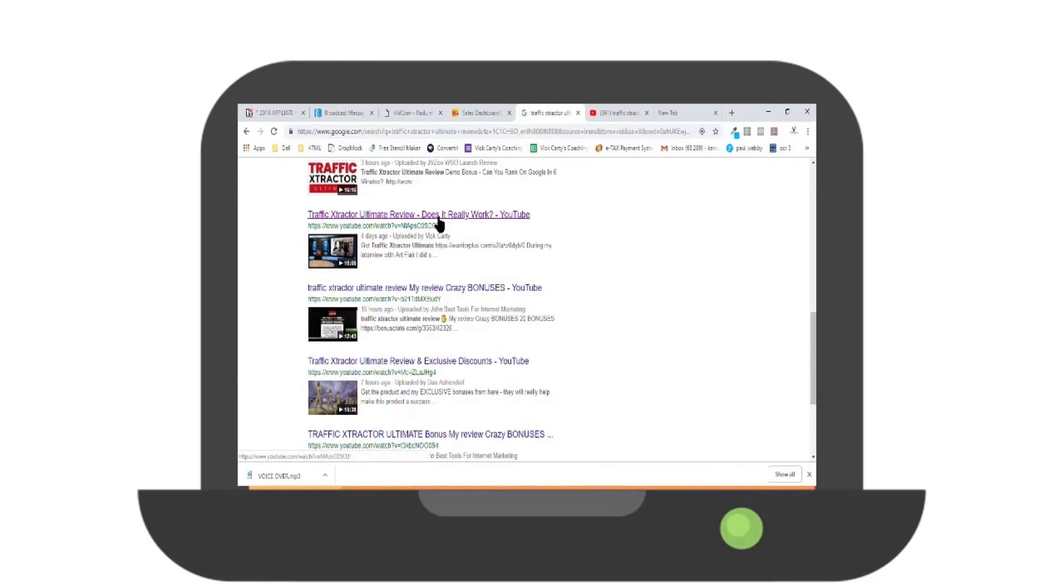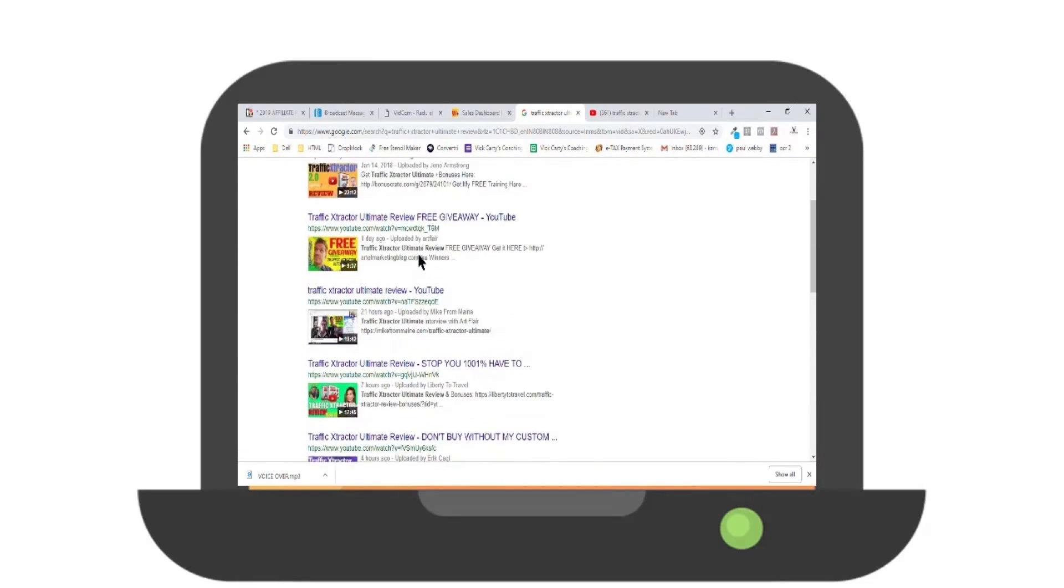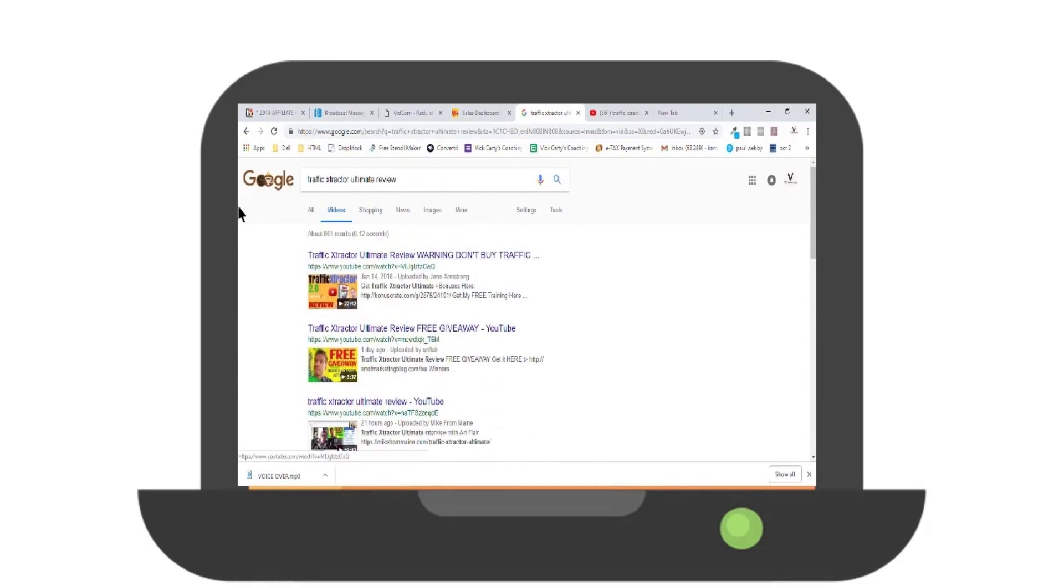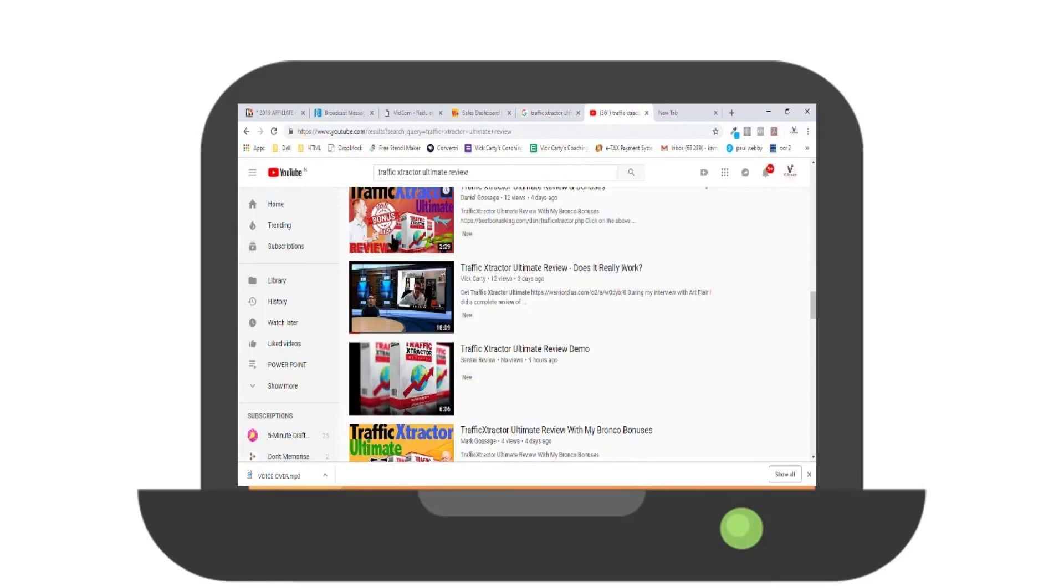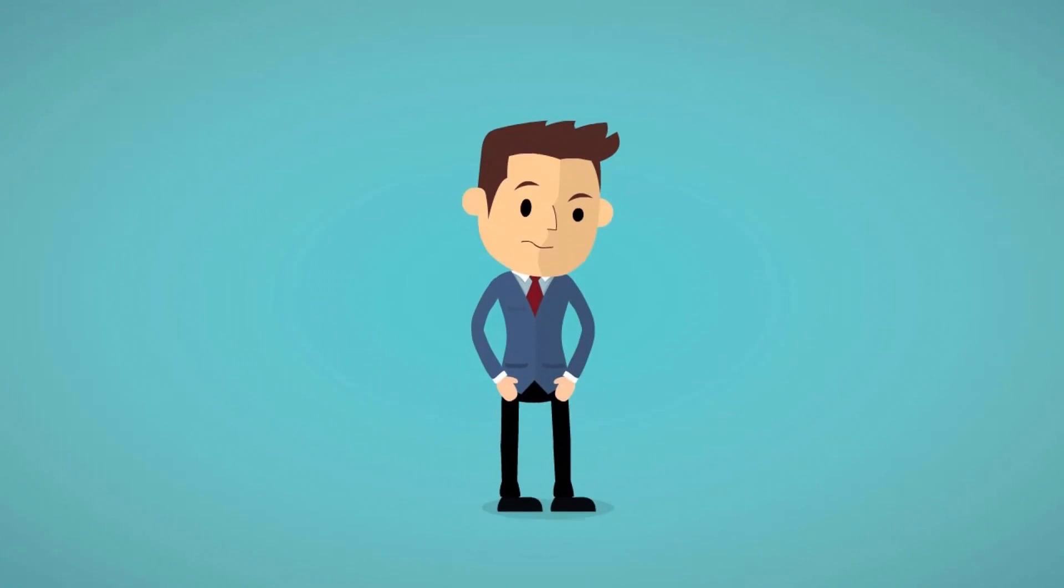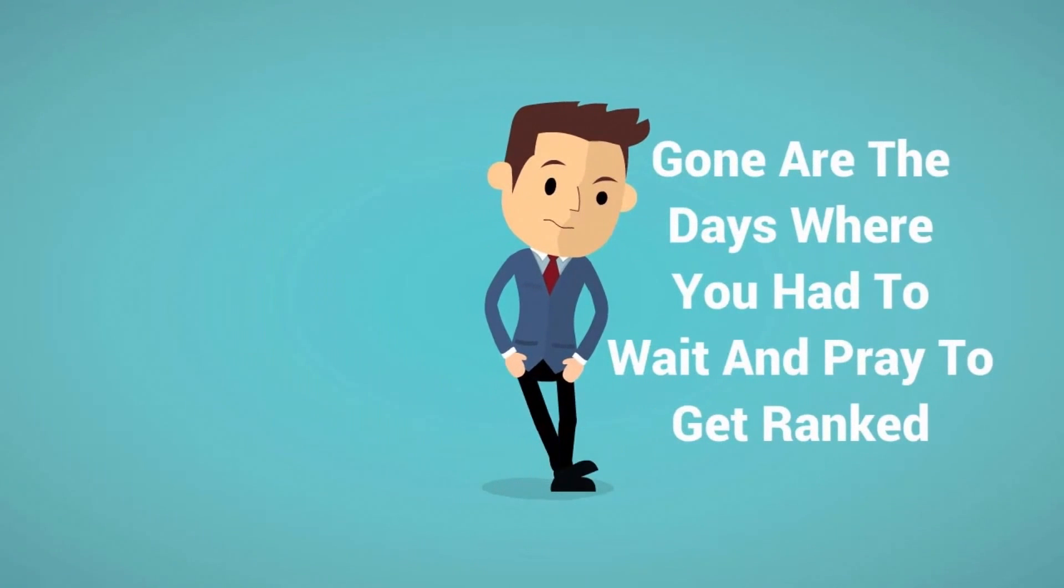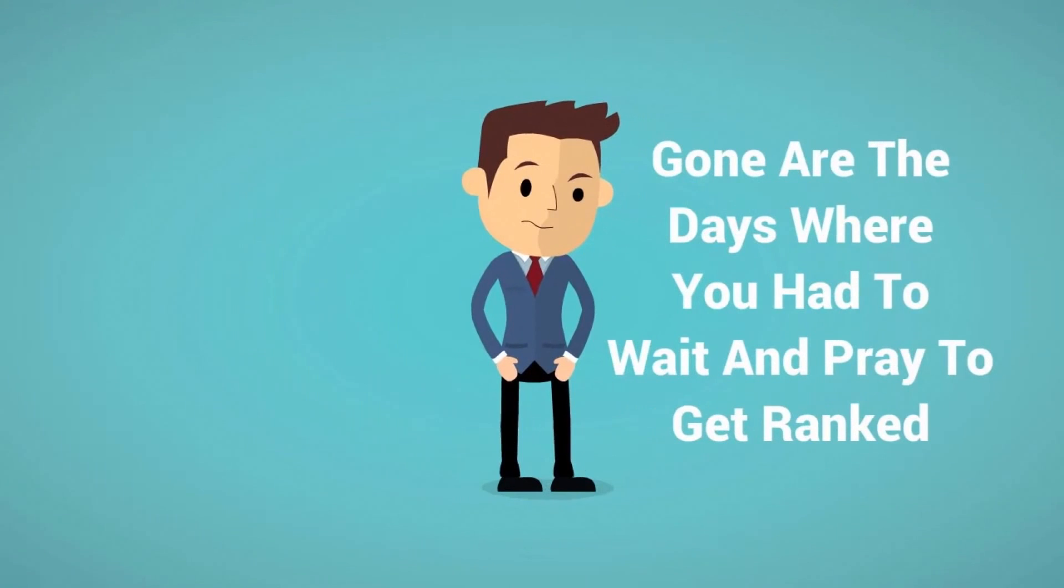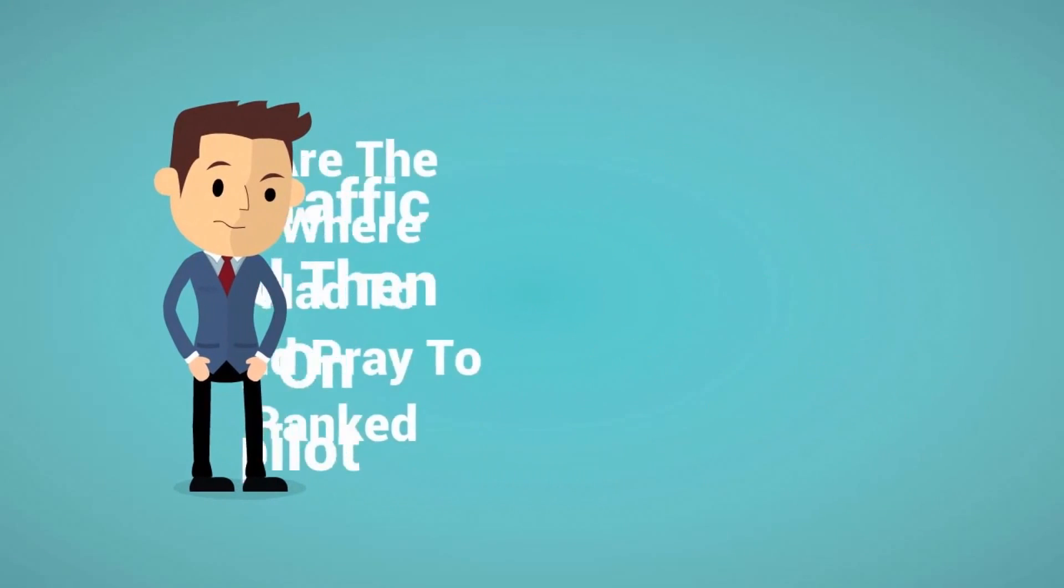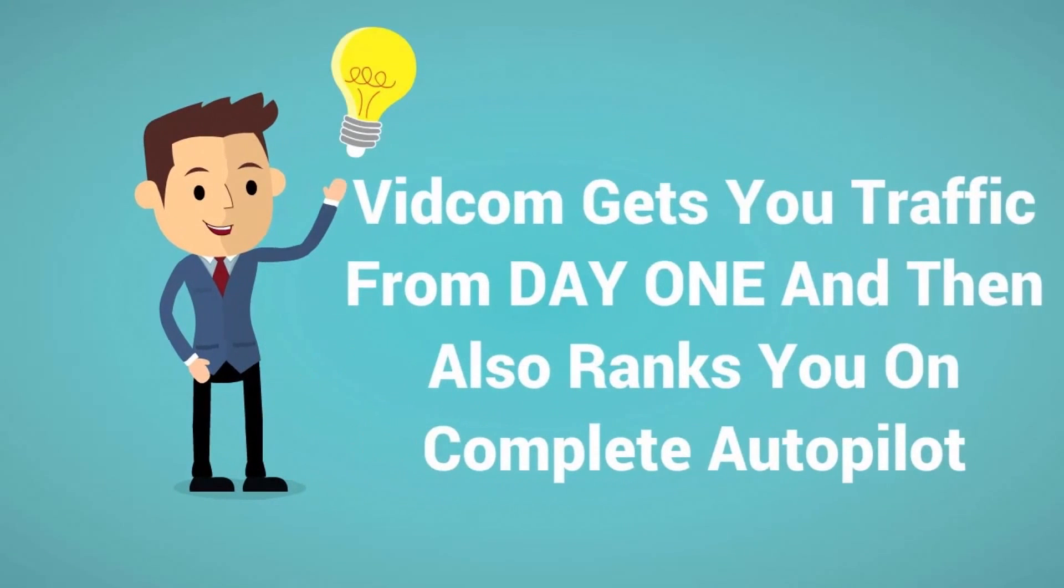VidCom gets you traffic from day one and then also ranks you on complete autopilot. No tech skills, no SEO know-how or experience needed, no money involved.